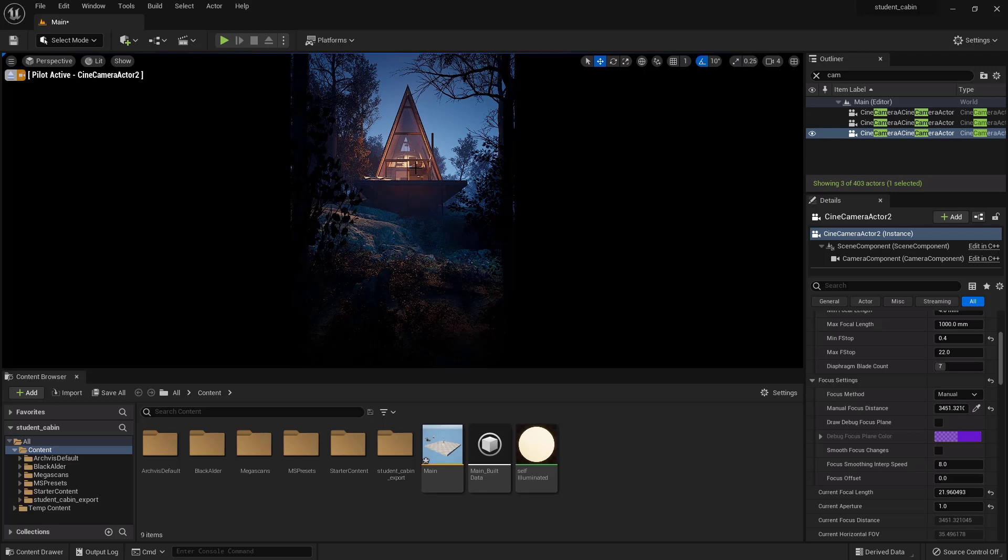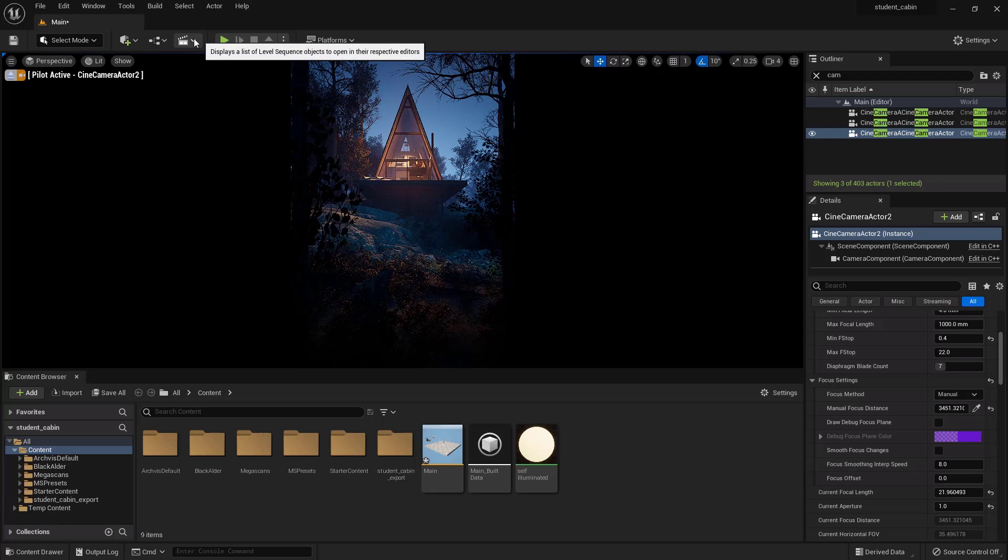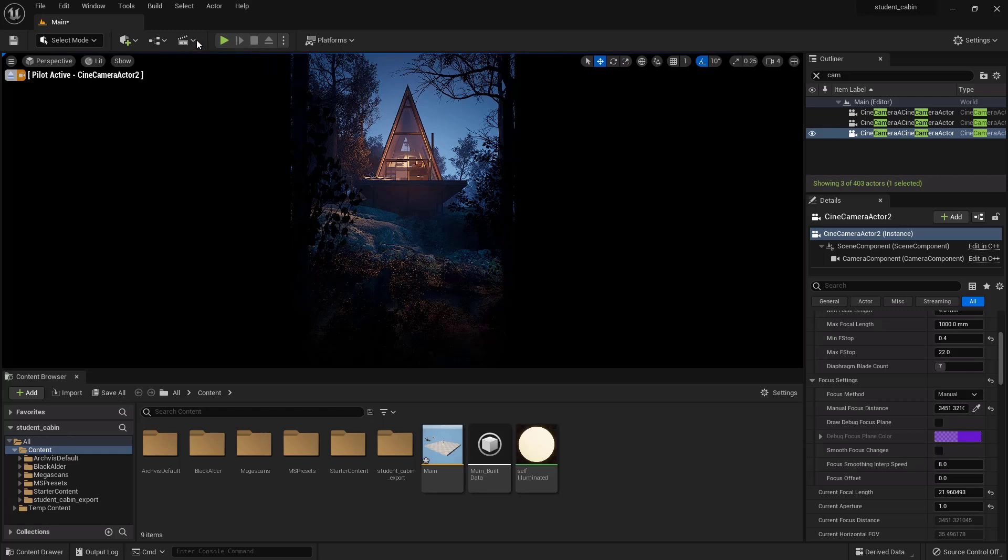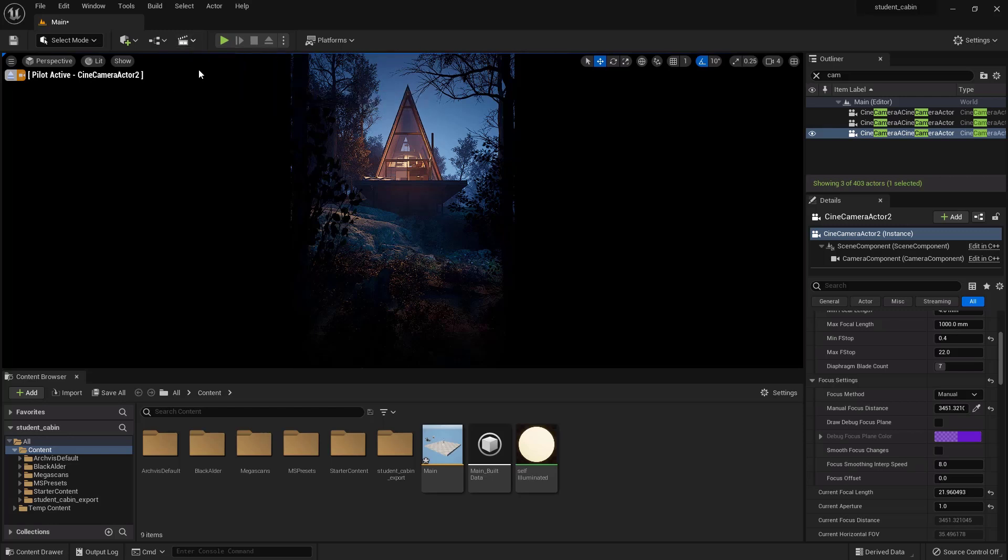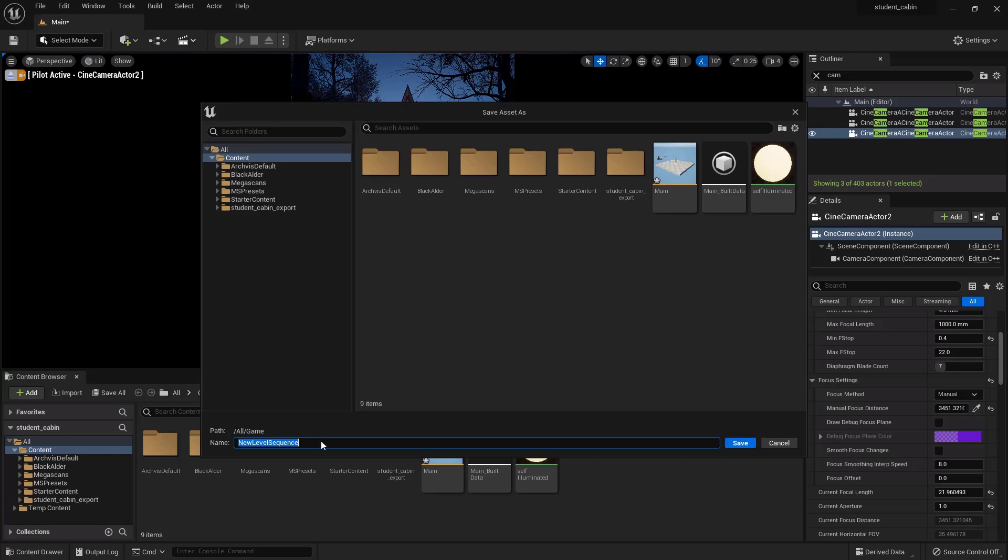I'm going to show you the techniques to render it once you have it all finished. So to do that we need to add a Level Sequence to our scene, and we can do that right here. We'll just call it Finished Camera, save.